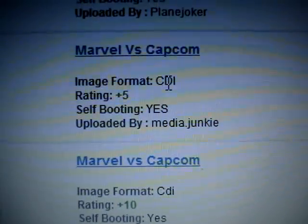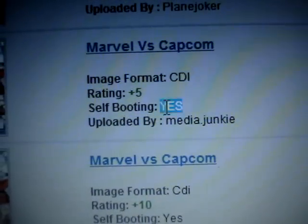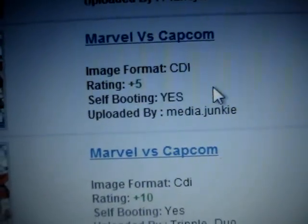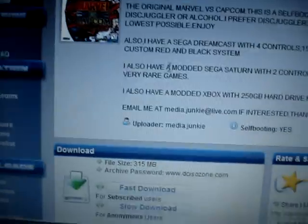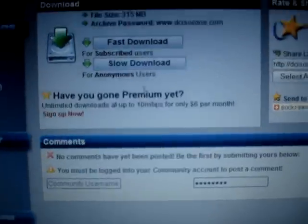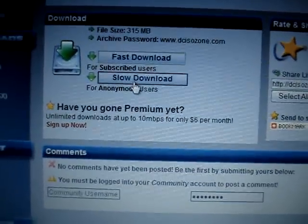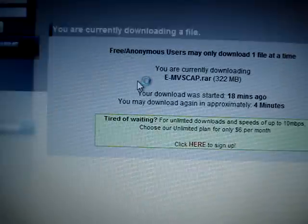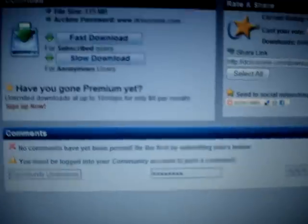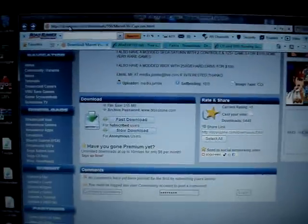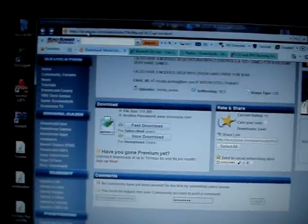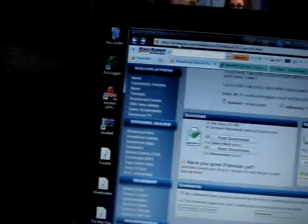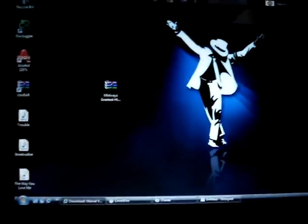You need to make sure it's a CDI and it's self-booting. You click the name of the game and then you're going to be clicking on slow download. It's going to tell you if you want to open or save. You need to press save and put it on the desktop.